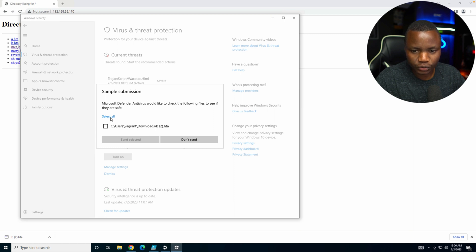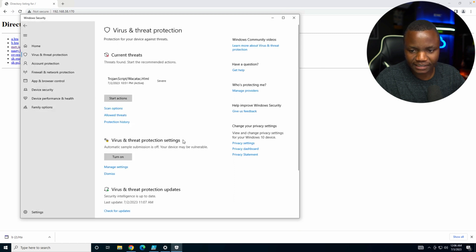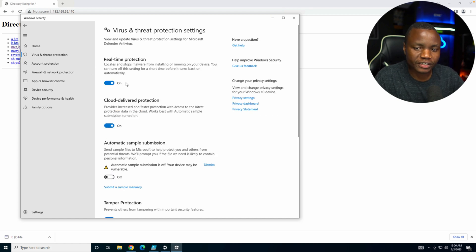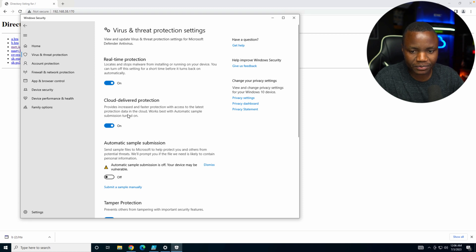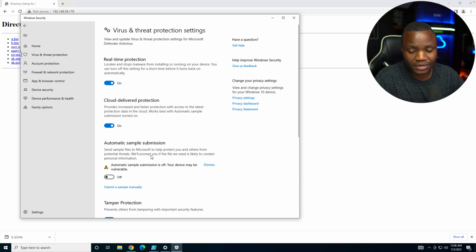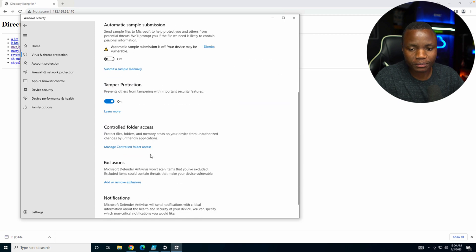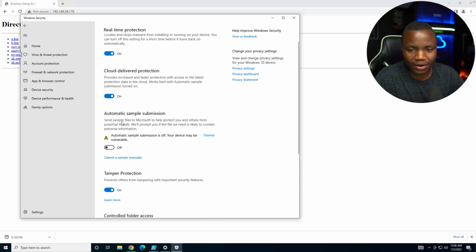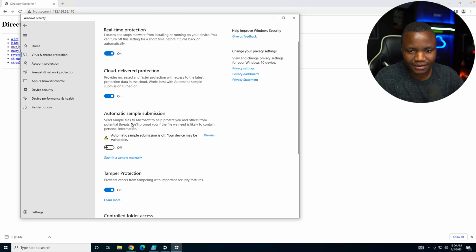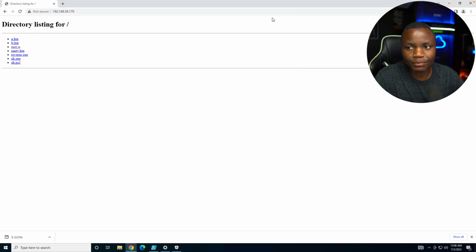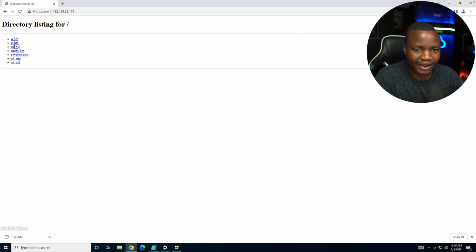Don't send that. Don't send my samples. So here's what we have. Tamper protection is on. Cloud delivered protection is on. Sample submission. So for now, I don't want that one to be on because I don't want them blocking my real payloads. I'm saying no sample submission. Just everything is on. Maybe we'll enable it in a little bit. So let's download that again. b.hta.